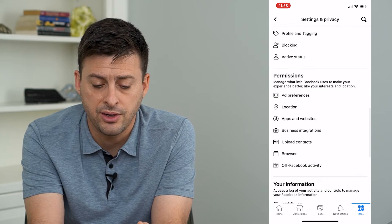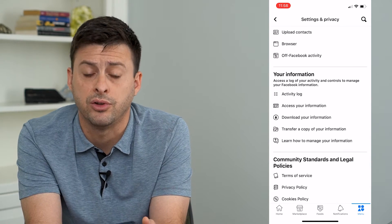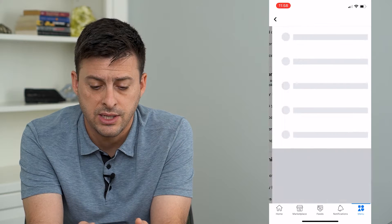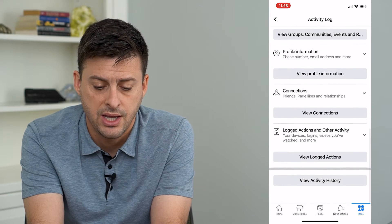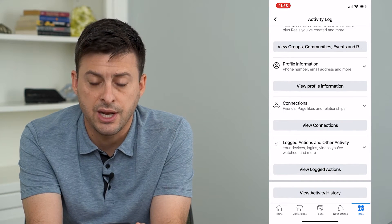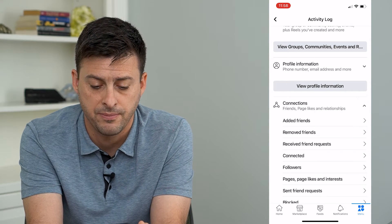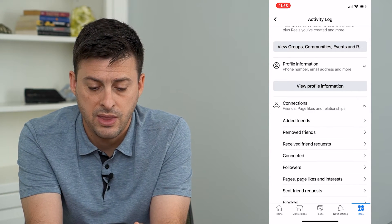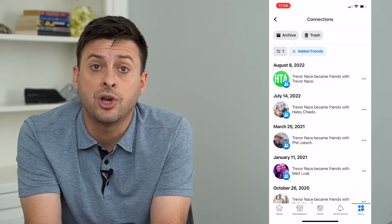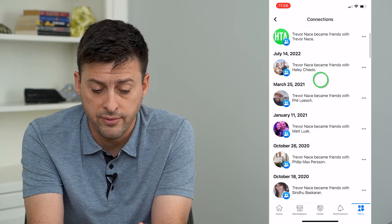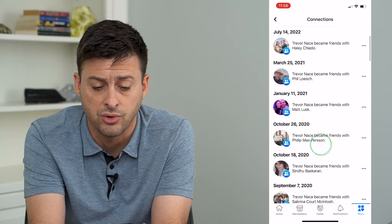Now scroll down until we get to Activity Log, right under your information. Tap on that and scroll down, and right next to Connections you can see that little dropdown arrow. Tap on that and then tap on Added Friends. This will show all of your recently added friends in chronological order.